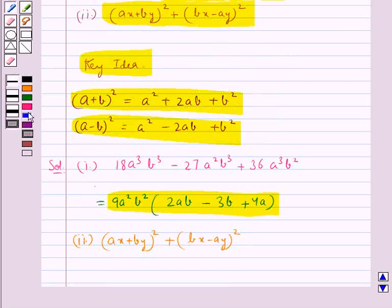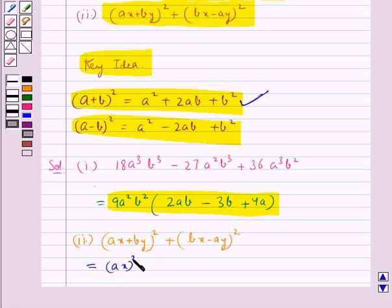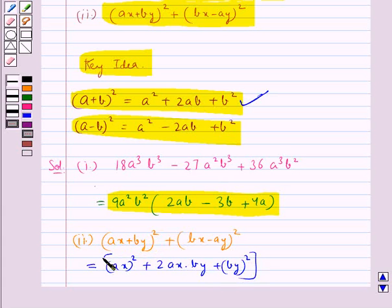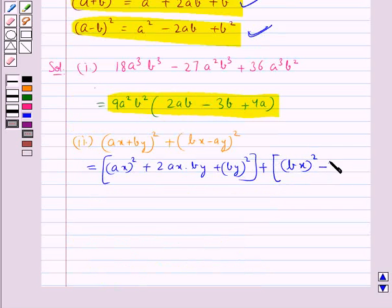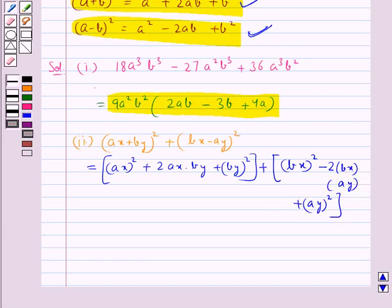For the first bracket, (ax + by)², we use the identity a plus b whole square, giving ax² plus 2·ax·by plus by². For the second bracket, (bx - ay)², we use the identity a minus b whole square, giving bx² minus 2·bx·ay plus ay².